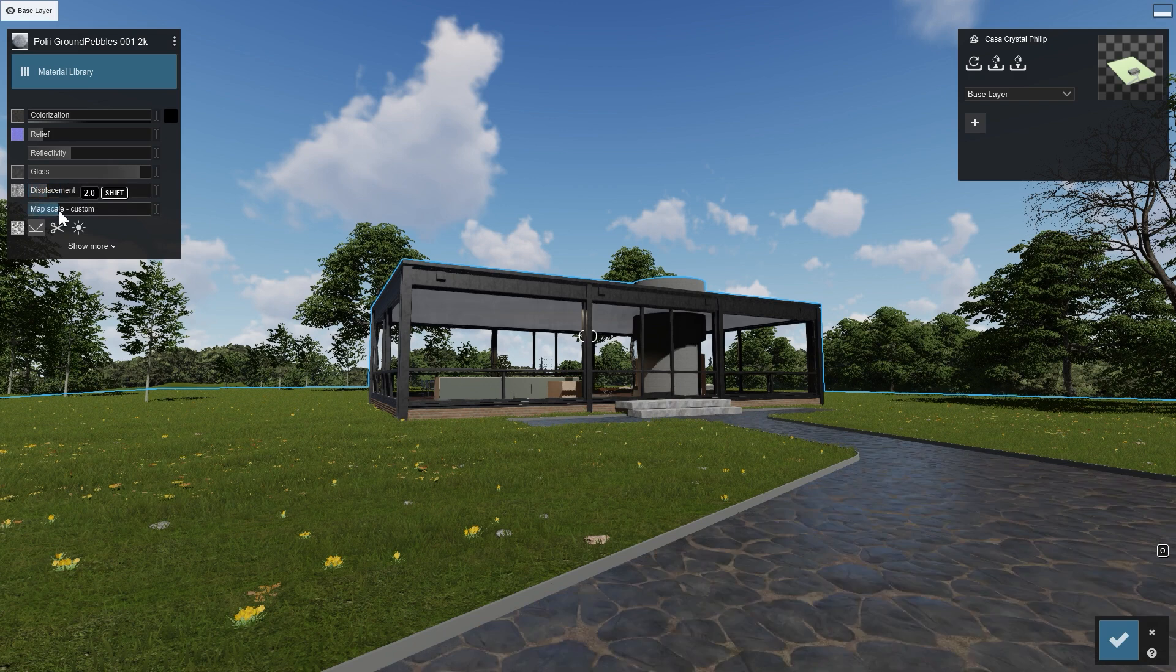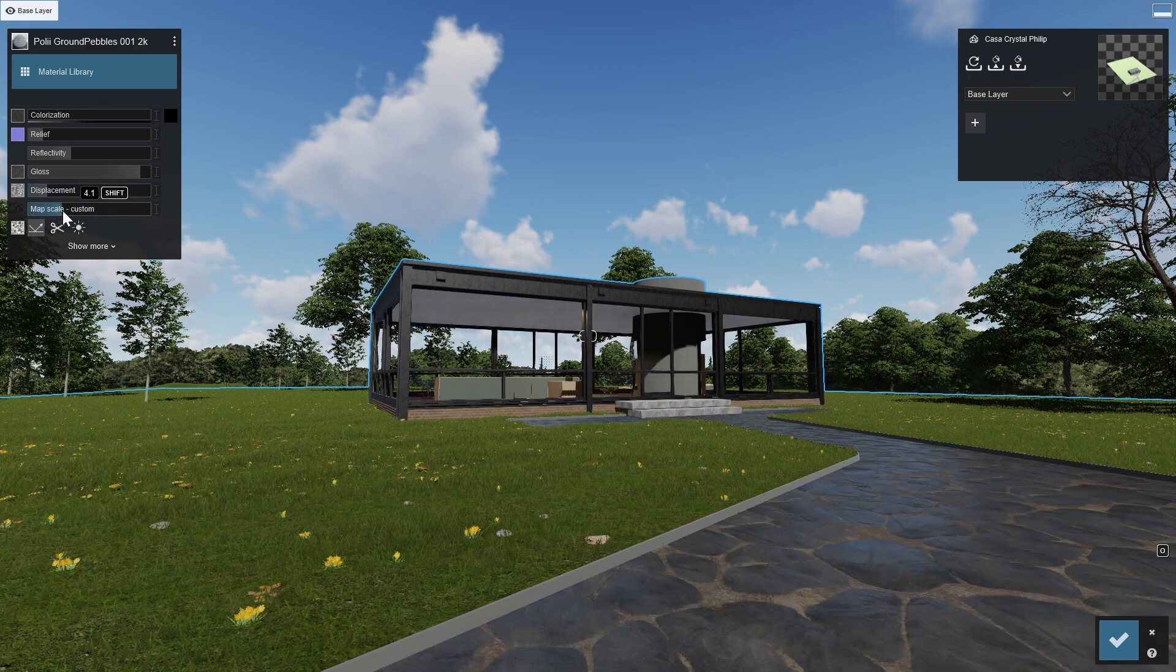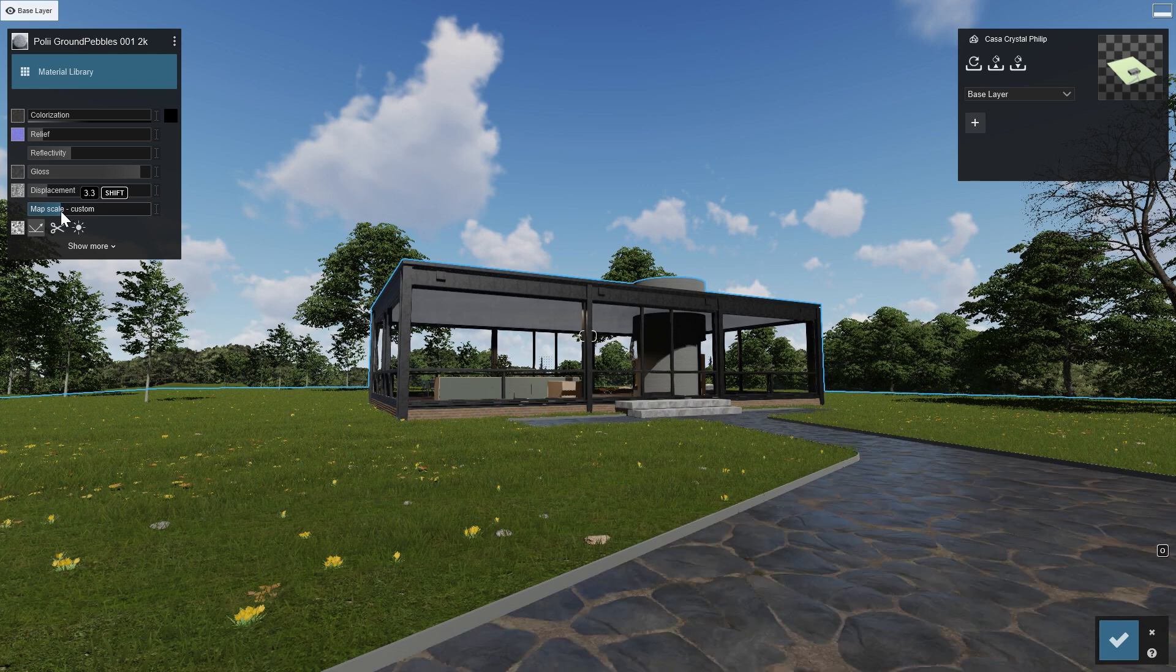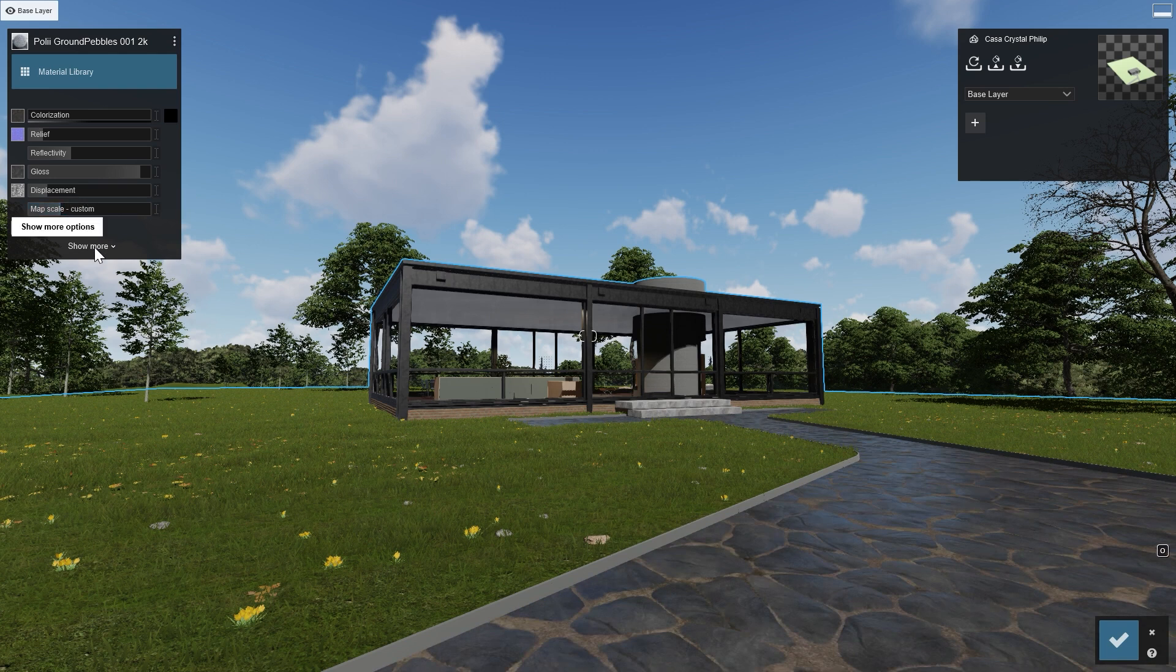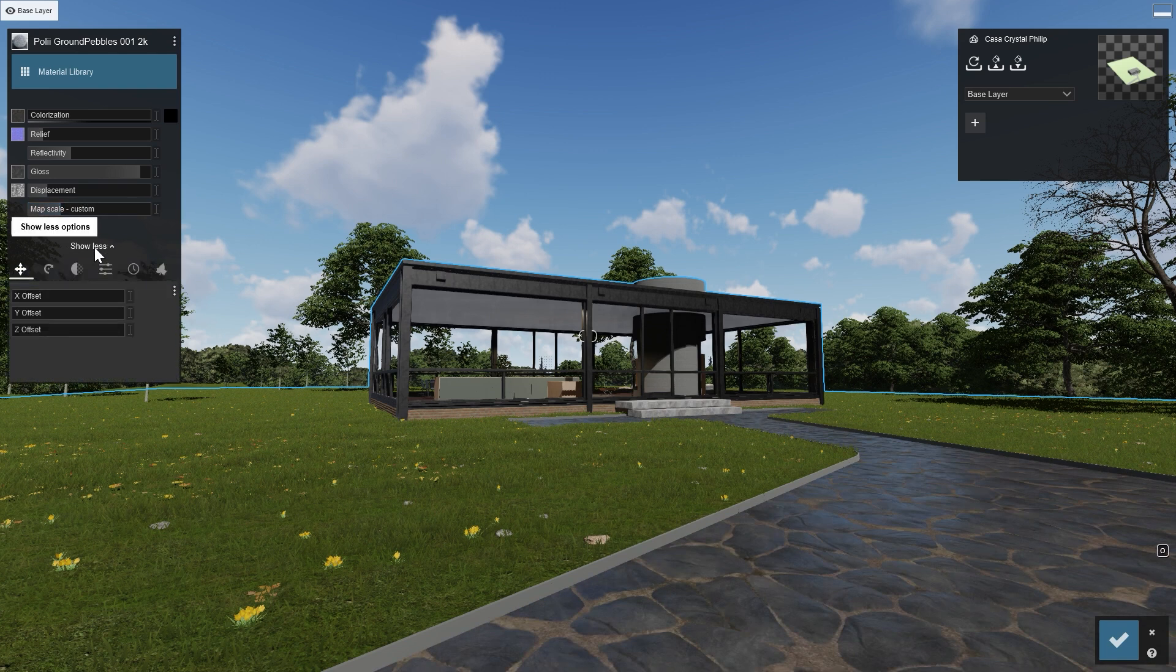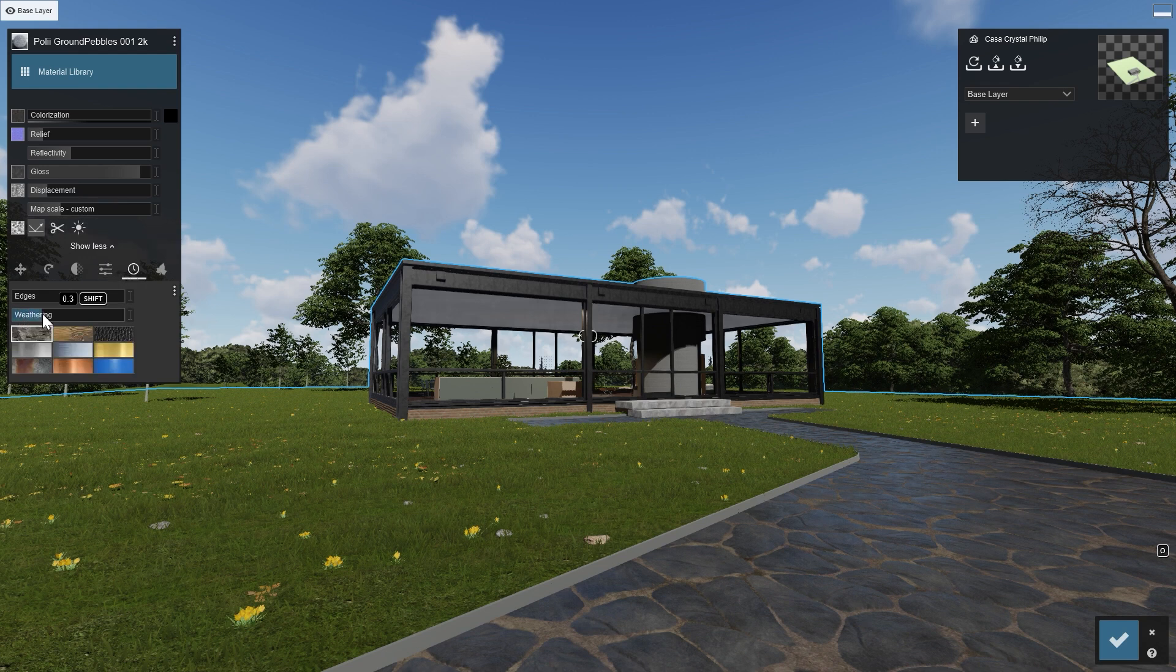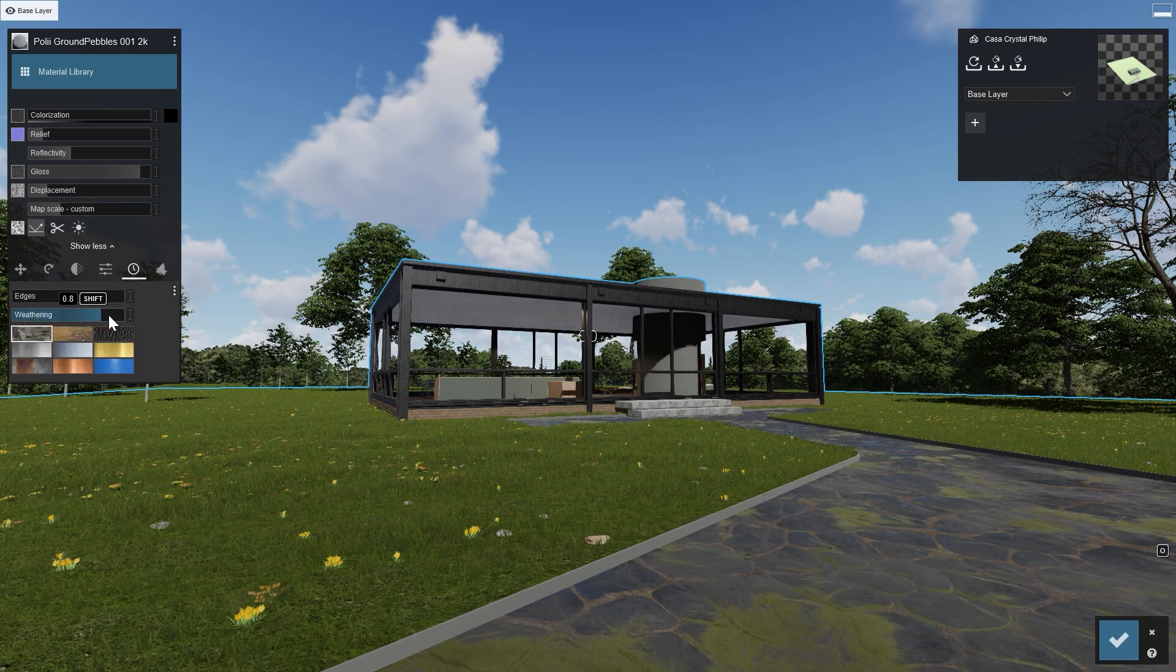If you think the stones are too small, use the map's scale to make them larger. A bit of weathering can make the material look more aged, and a detailed touch like this can often add a feeling of realism in the render.